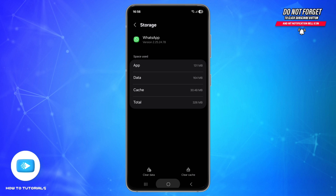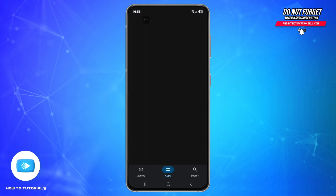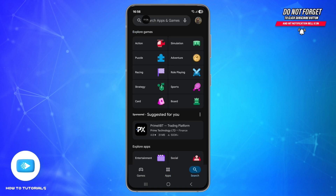If it still does not work, tap Clear Data — this will log you out. The third step is to update the apps. Open the Google Play Store and search for the apps.